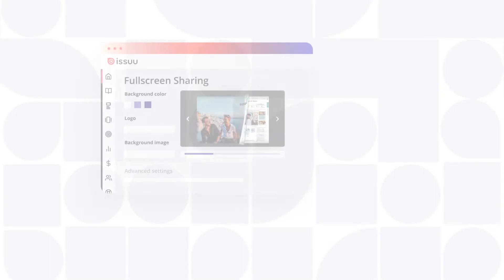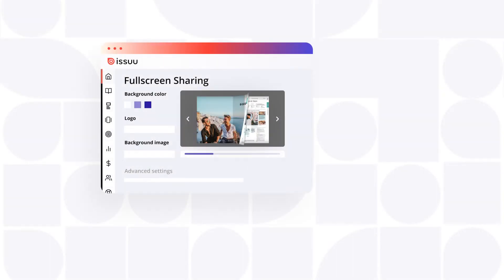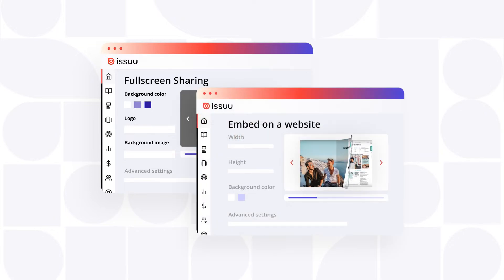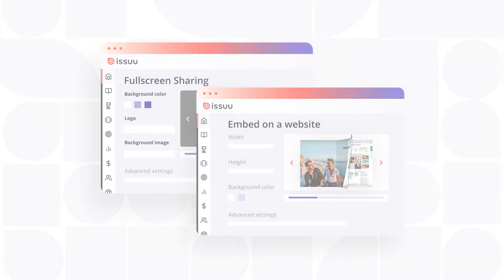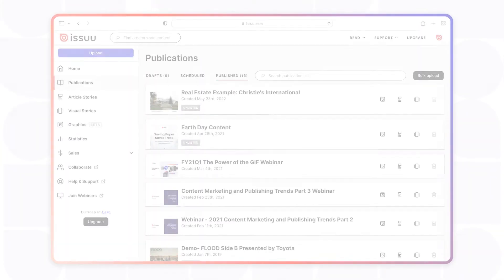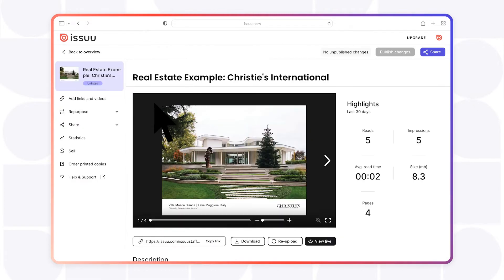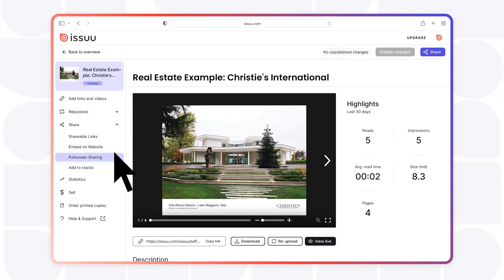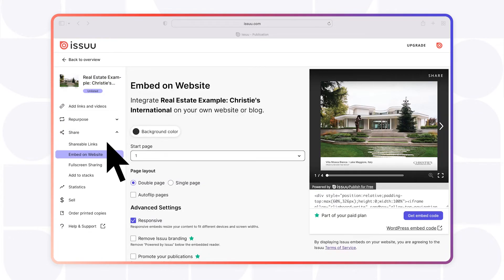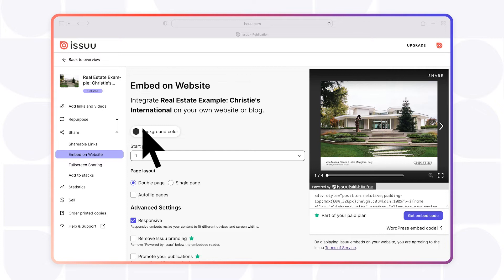You can access these customization options when you create a full-screen sharing link or a website embed. To begin, select the publication you would like to customize, then select either full-screen sharing or embed on website from the left-hand side menu. You will now see a variety of customization options presented to you.